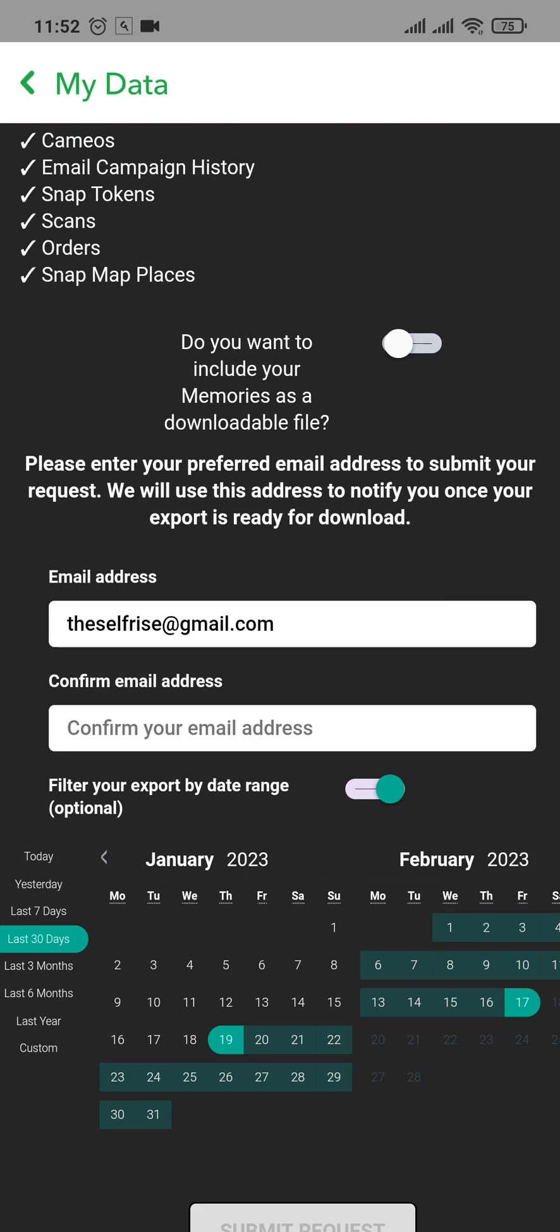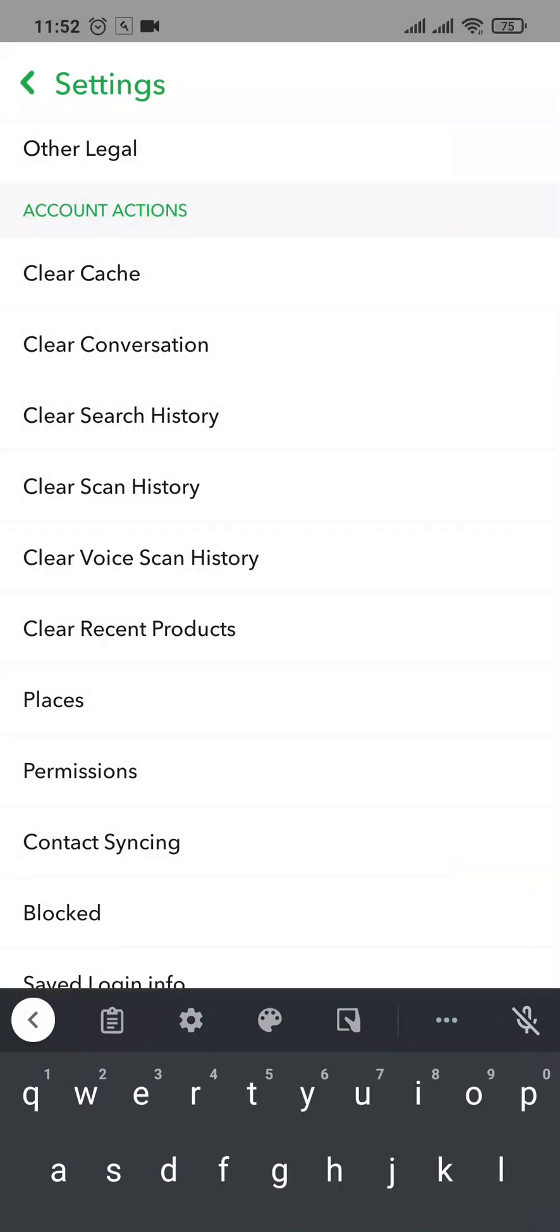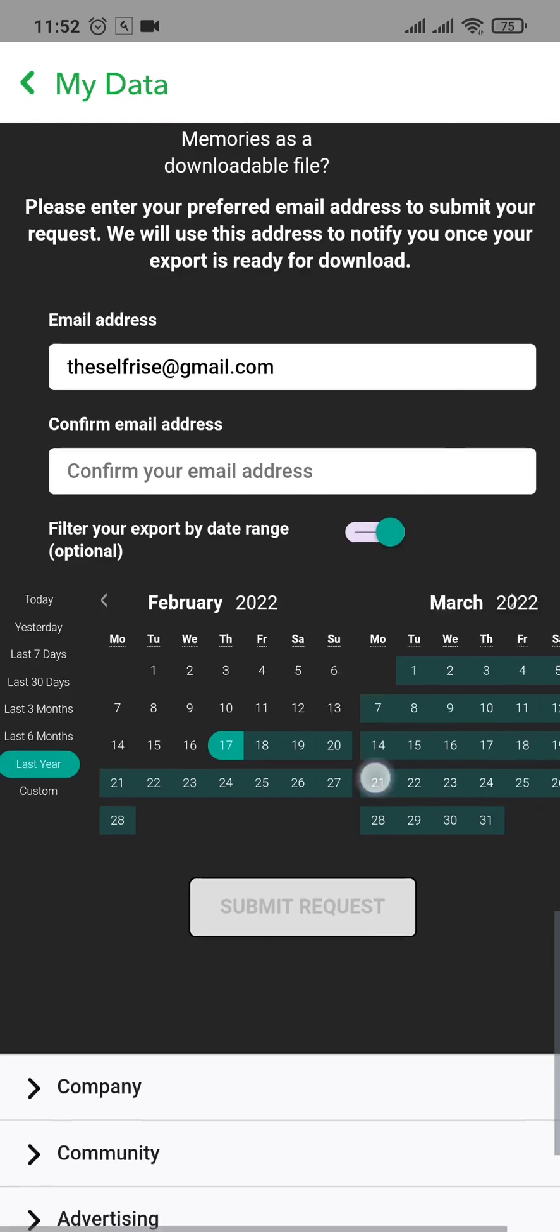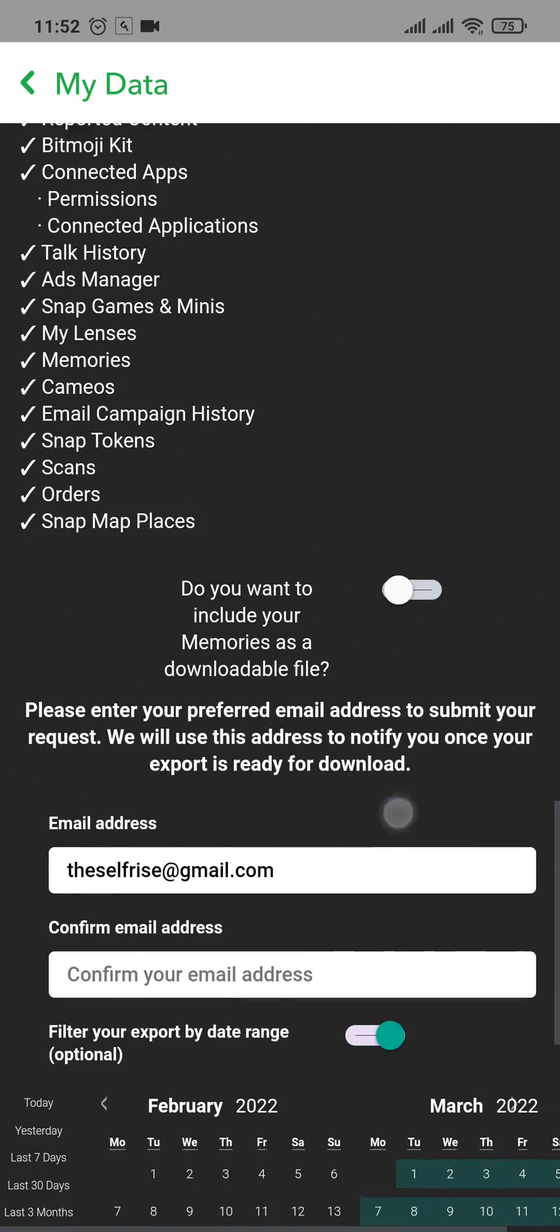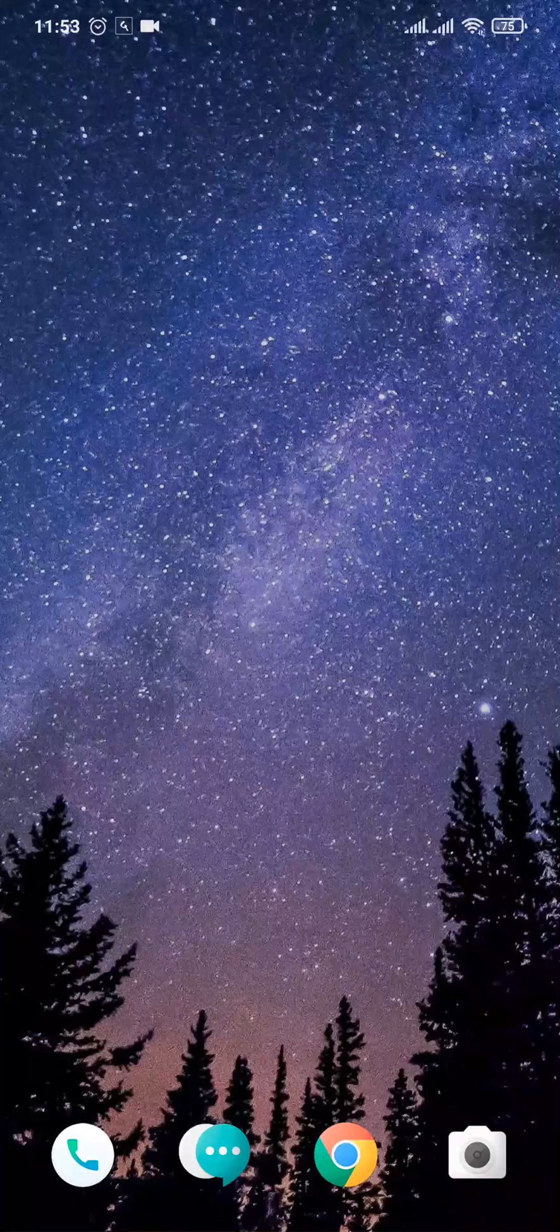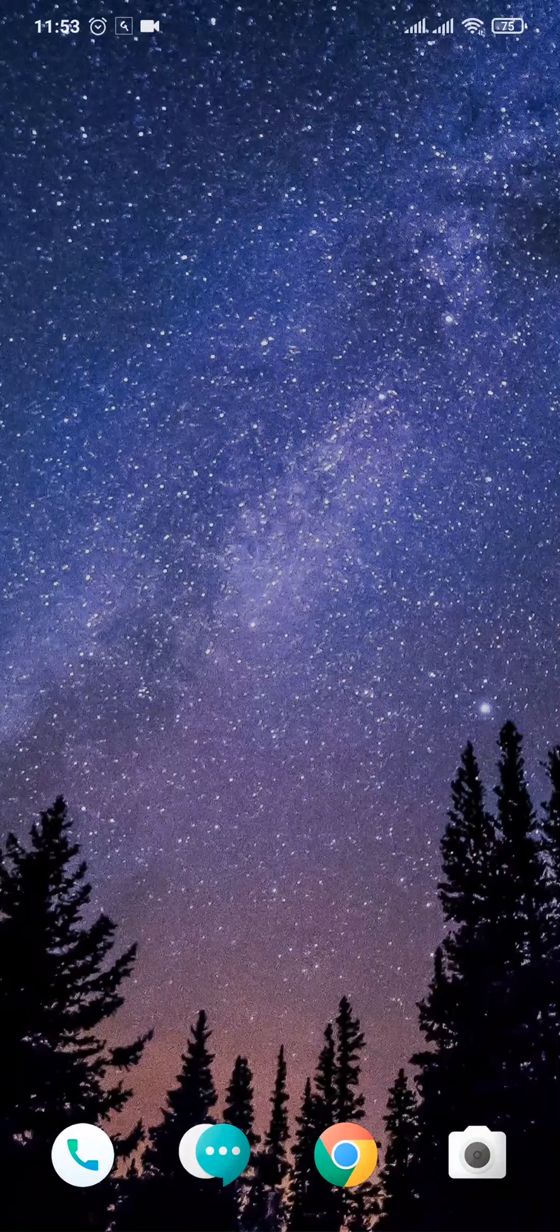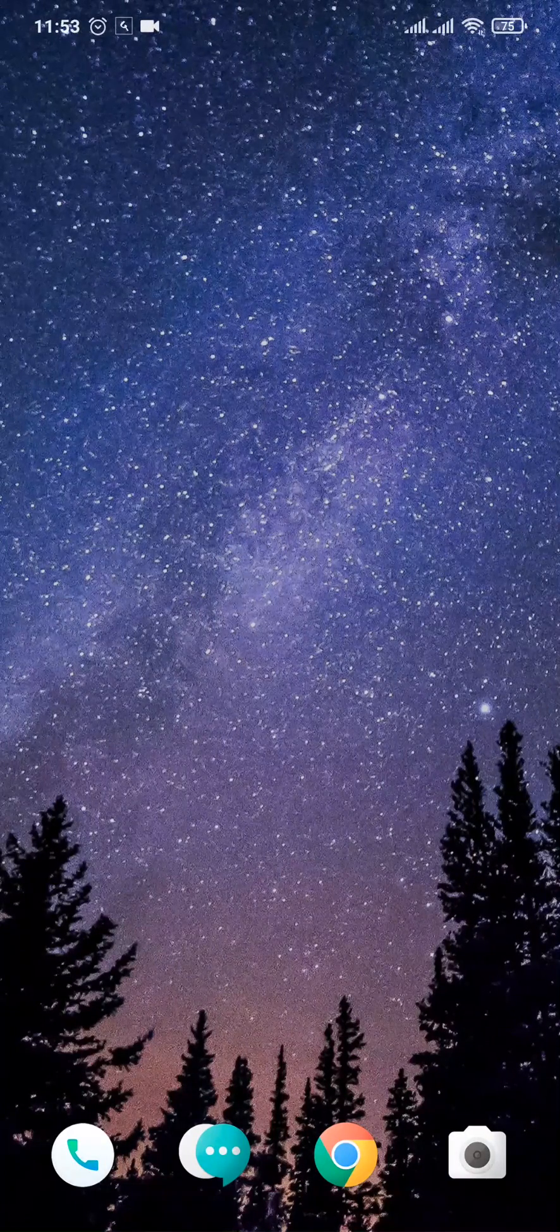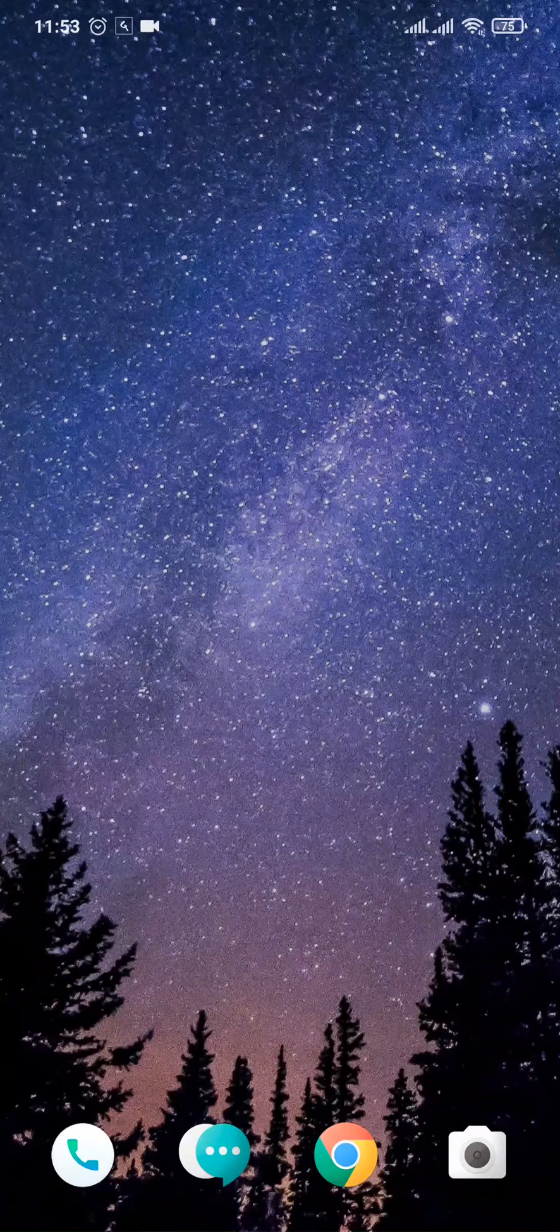...is confirm your email address on the second box. Once you do, tap on Submit Request and your data retrieval request will be sent to Snapchat. You should be able to receive an email on your email address, from there you can easily extract the data and find the messages that you've deleted.